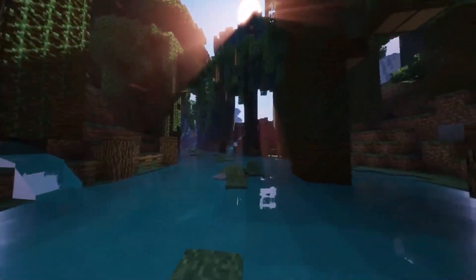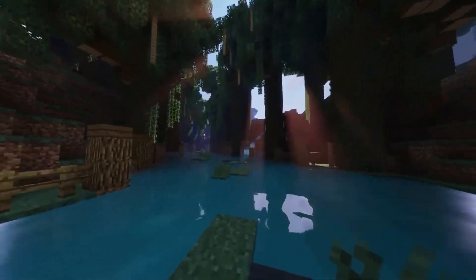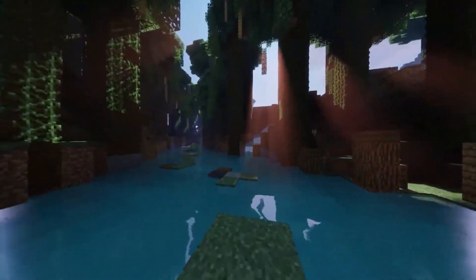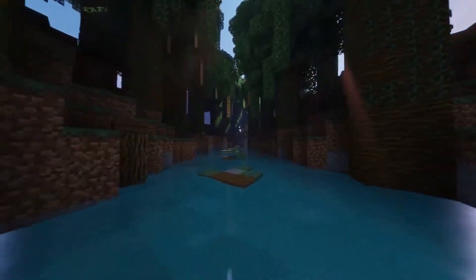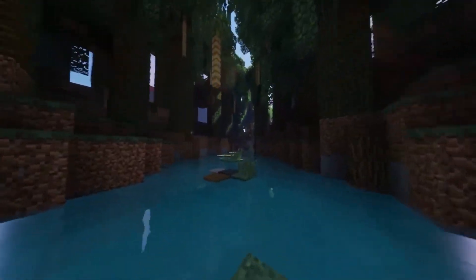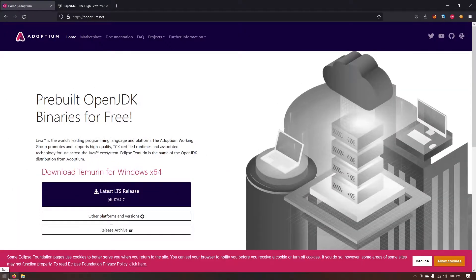Hey YouTube, welcome back to another video. In today's video I'm going to be showing you how to set up a Minecraft server using PaperMC.